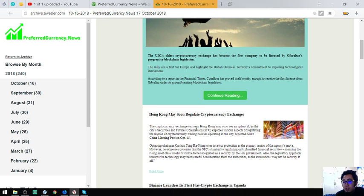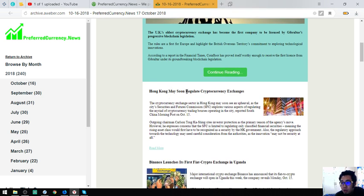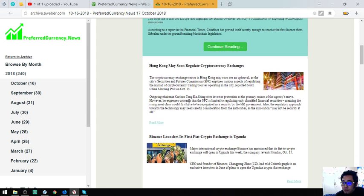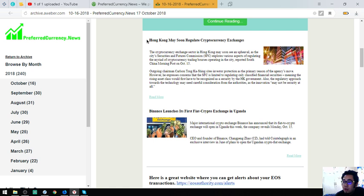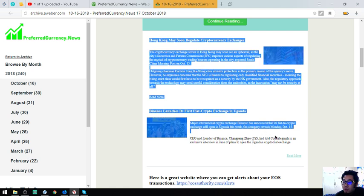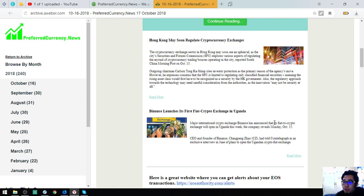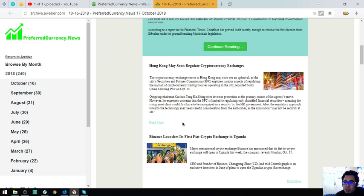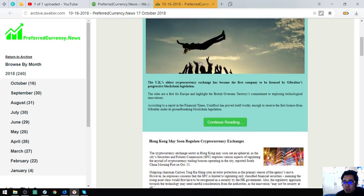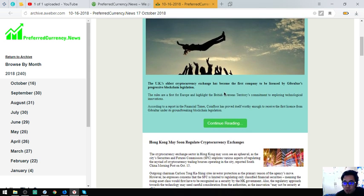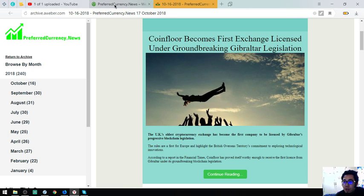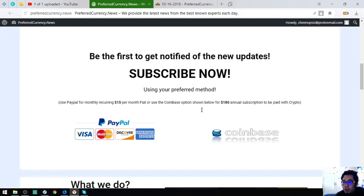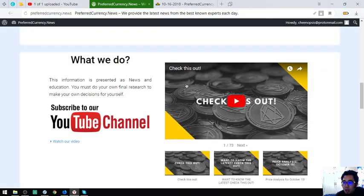After that there are two following stories which are Hong Kong may soon regulate cryptocurrency exchanges and Binance launches its first fiat crypto exchange in Uganda. So these are the two following stories. You're going to be the first to receive these three articles 12 hours earlier before they publish it on their YouTube channel because every day they're going to discuss this on their YouTube channel.